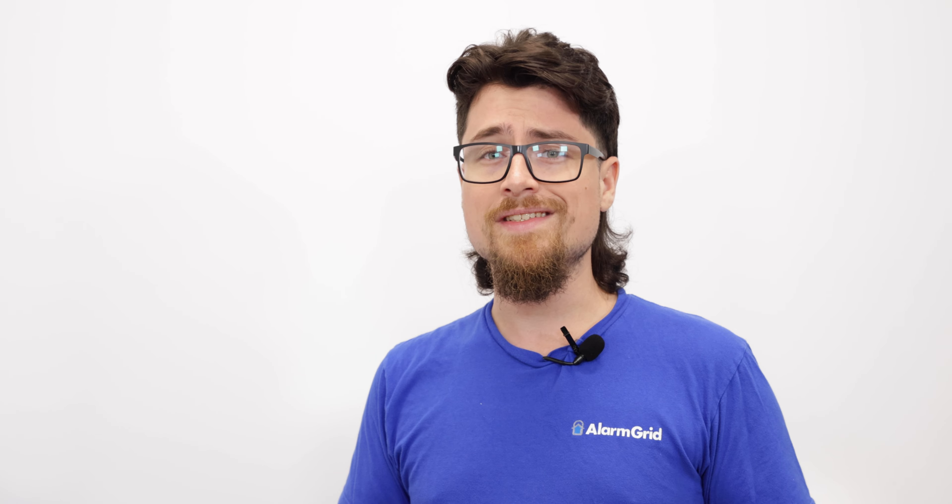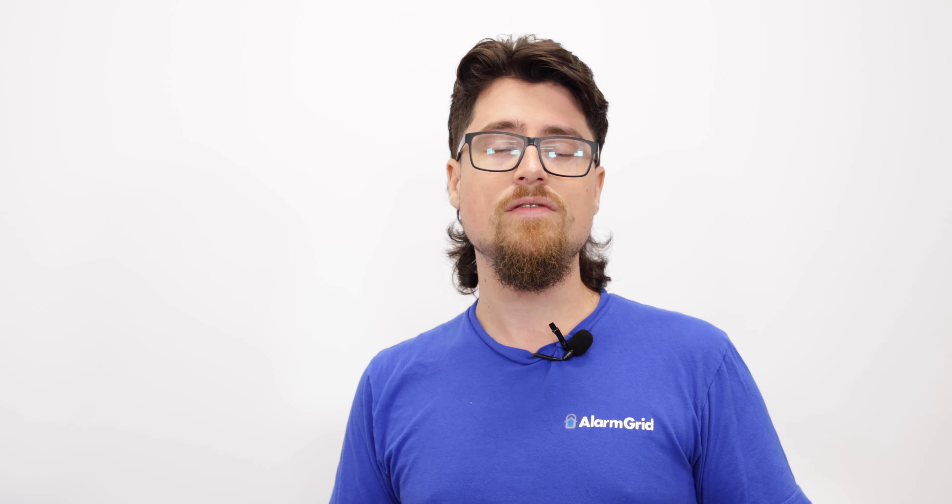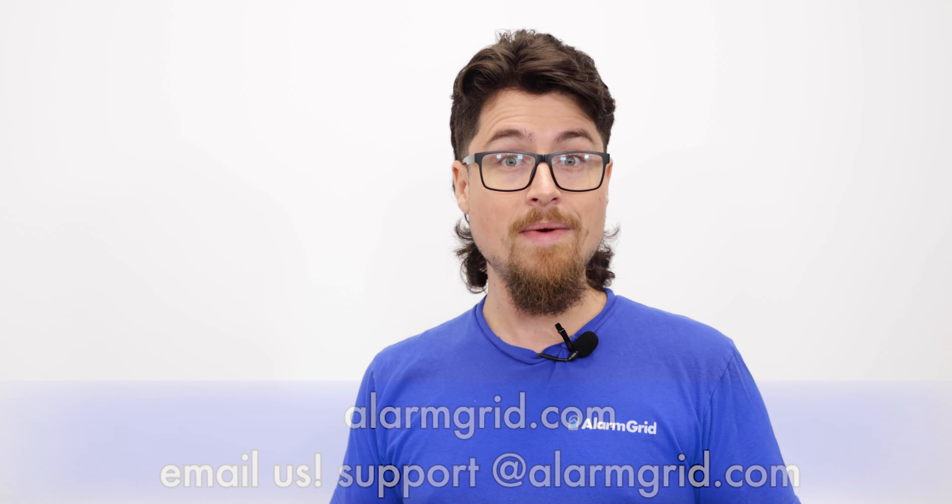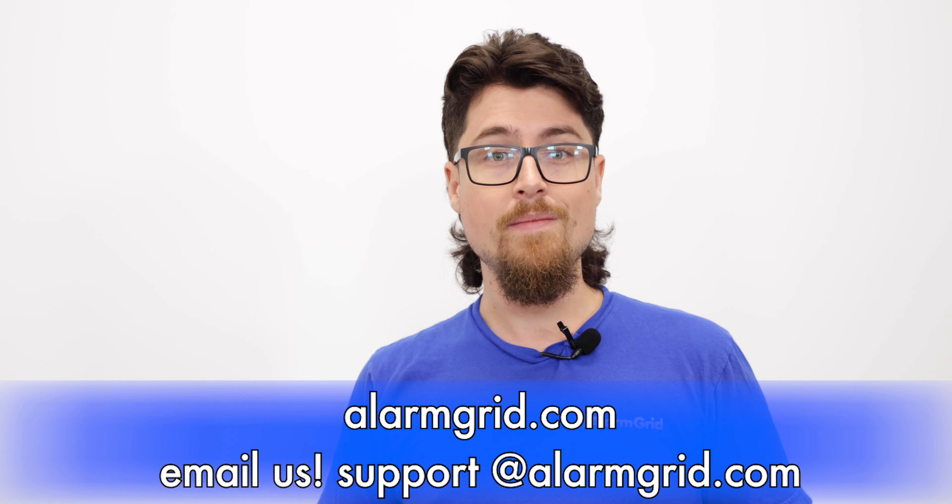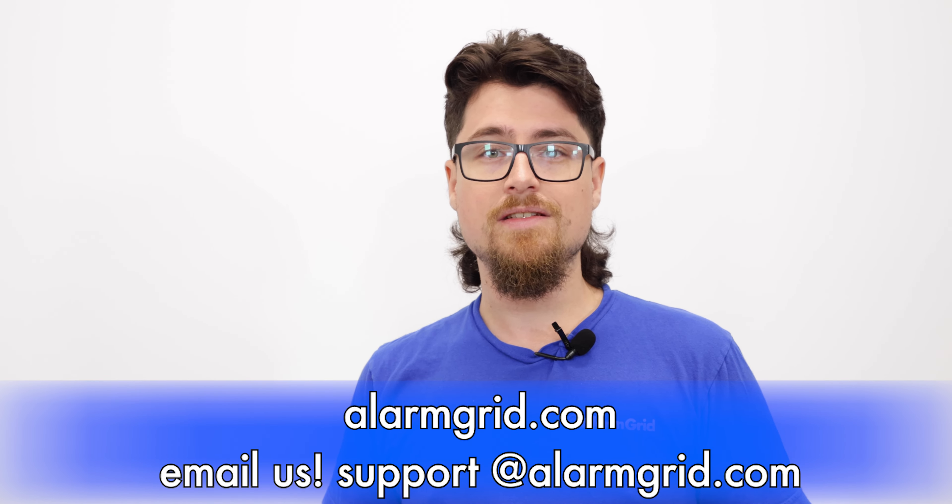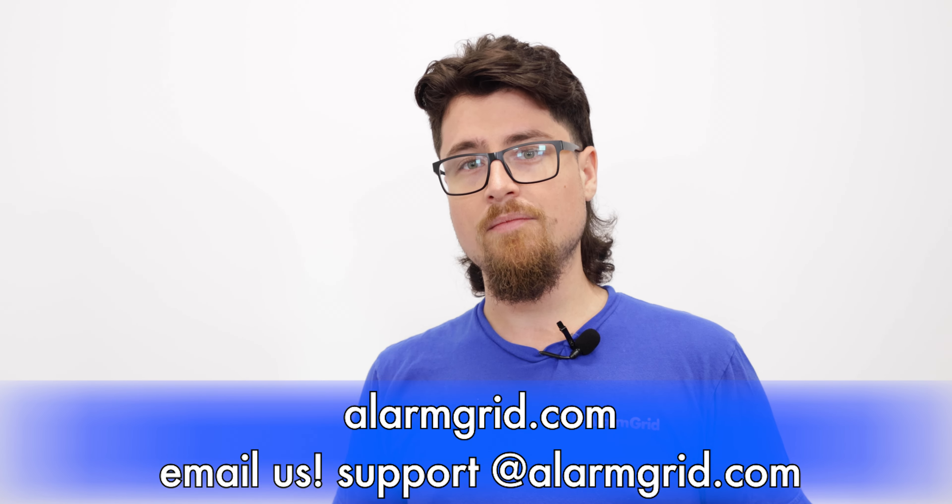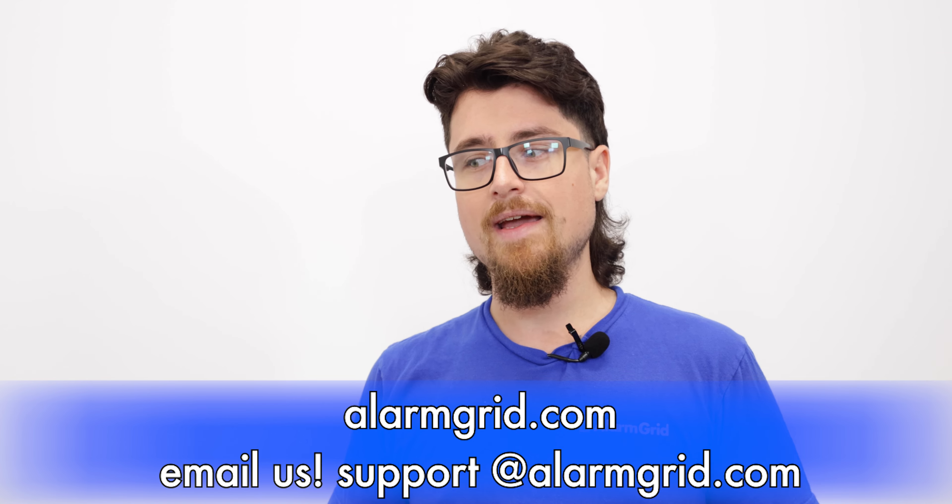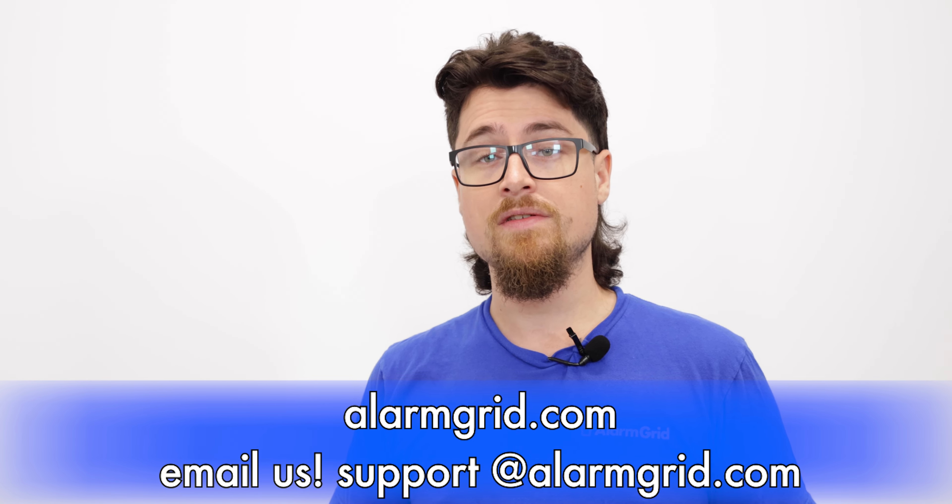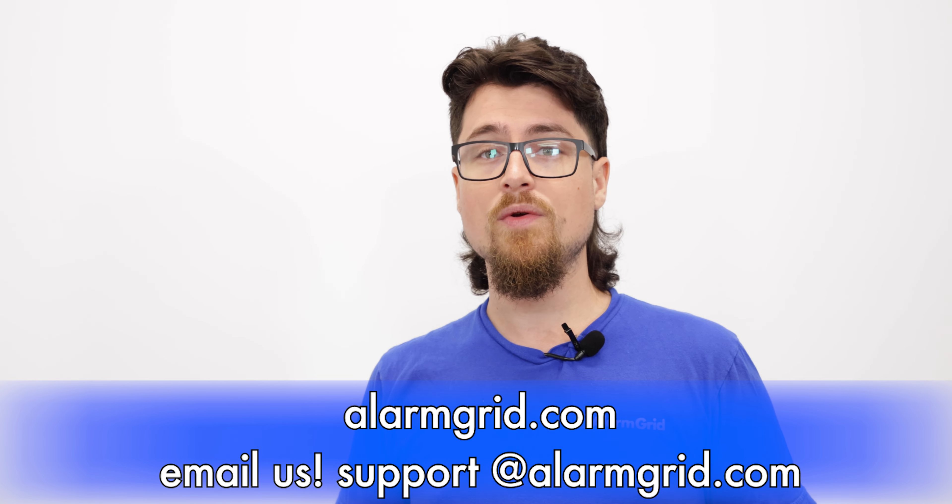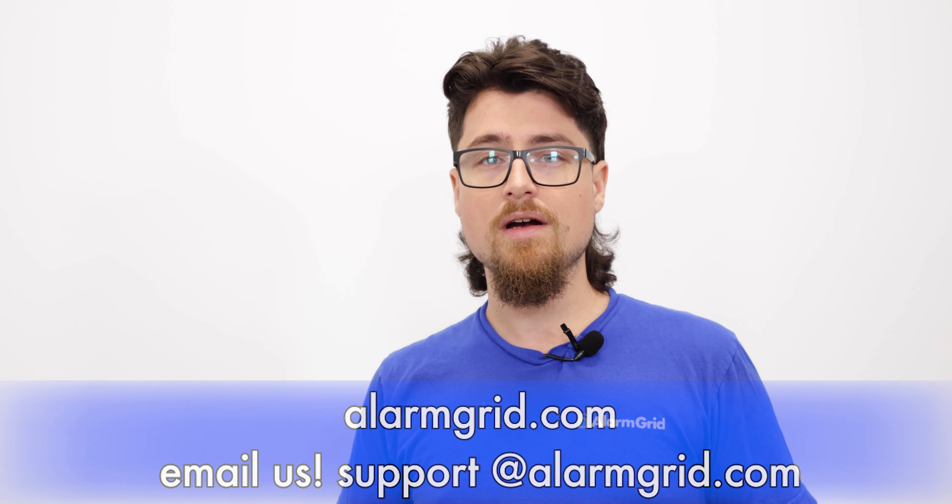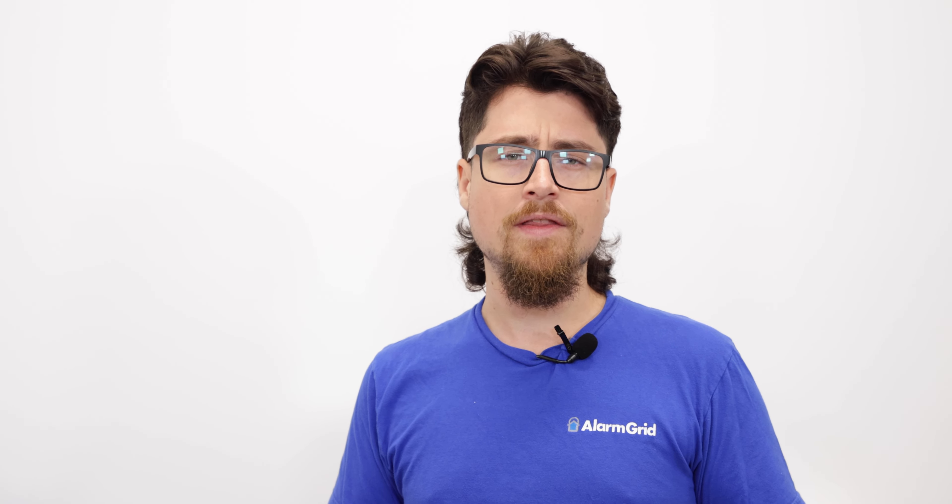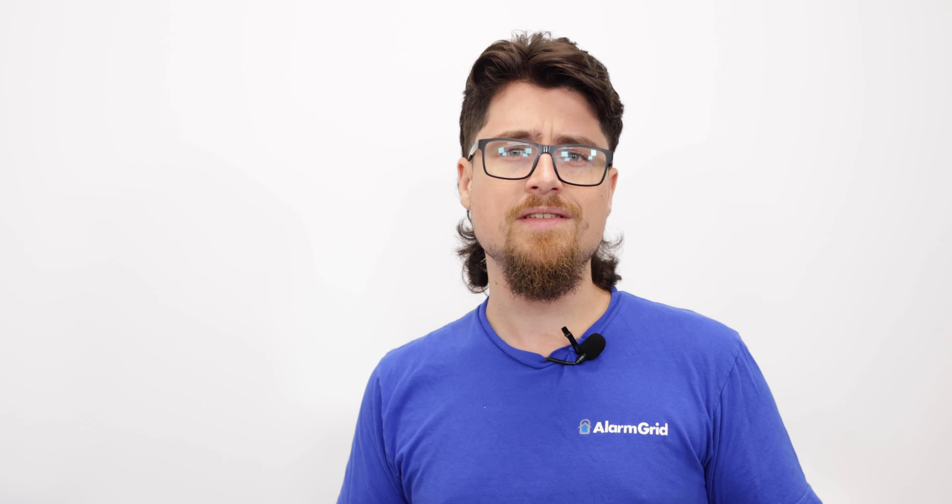If you have any questions for us, feel free to give us a call. We have a support line. The phone number is 888-818-7728. We have a support email. The email address is support at alarmgrid.com. And if you come to our website, which is www.alarmgrid.com, we have a live chat service on there as well. So feel free to reach out to us any of those three ways.